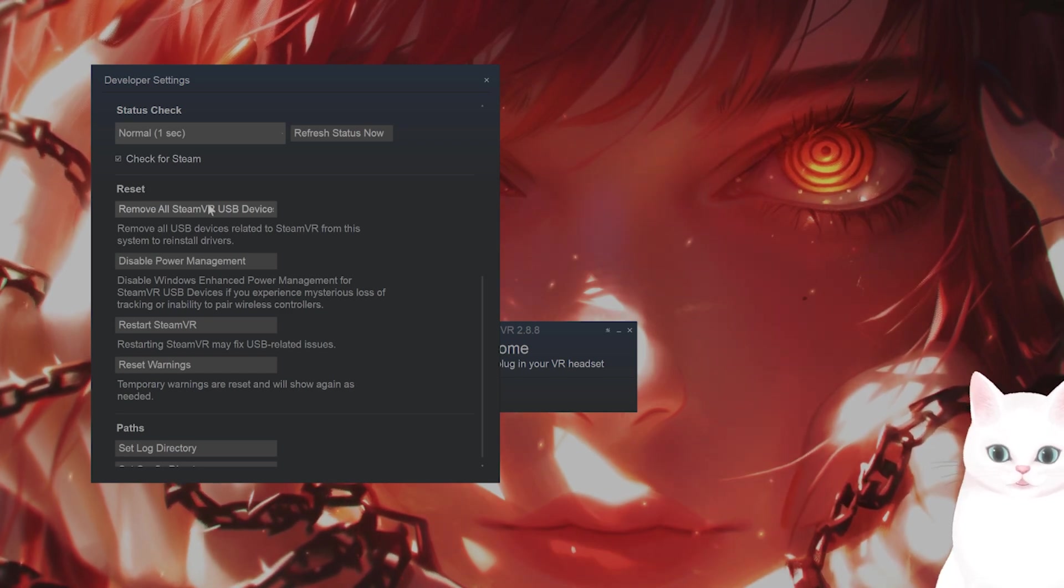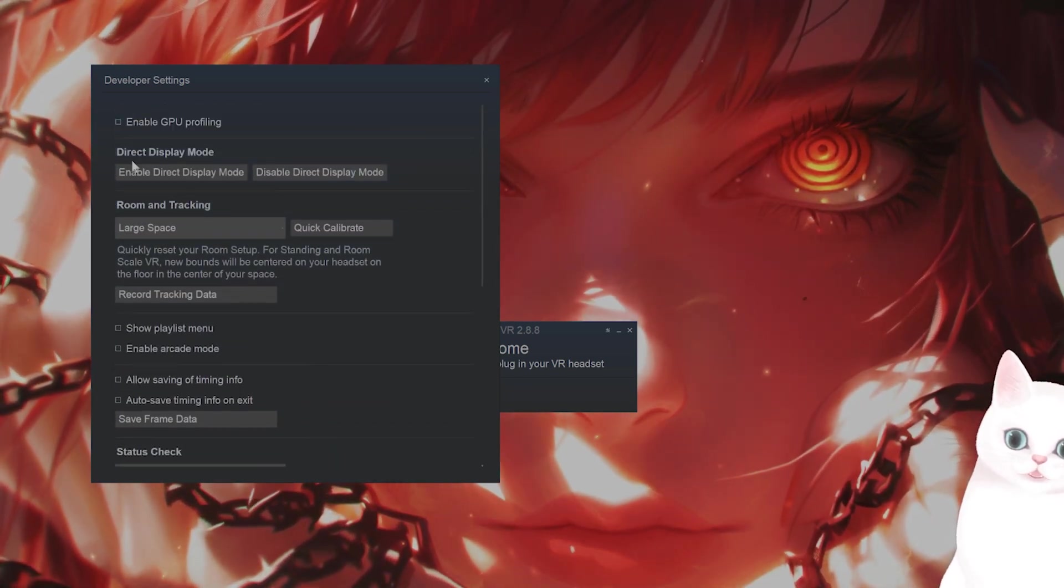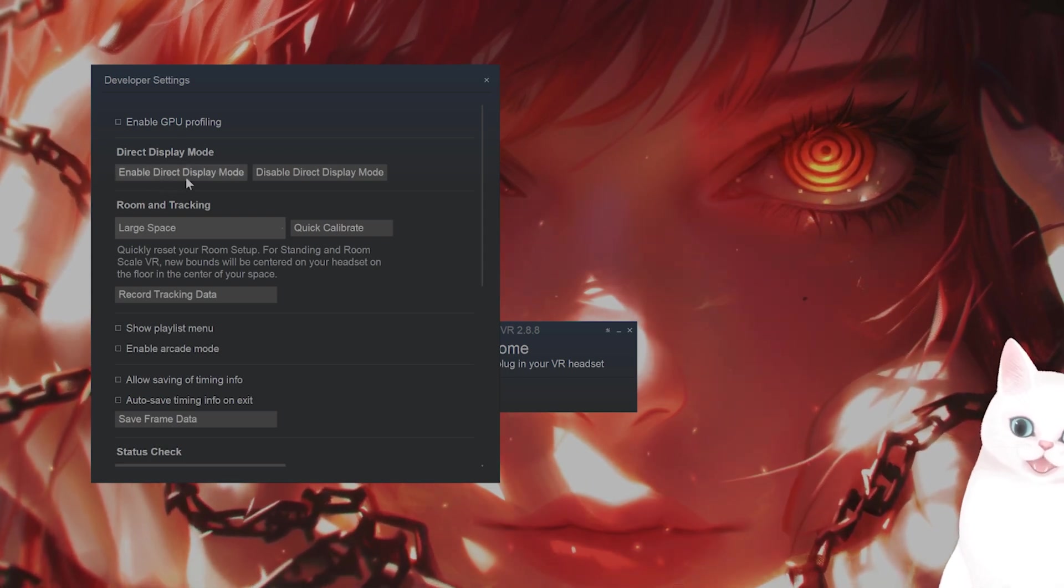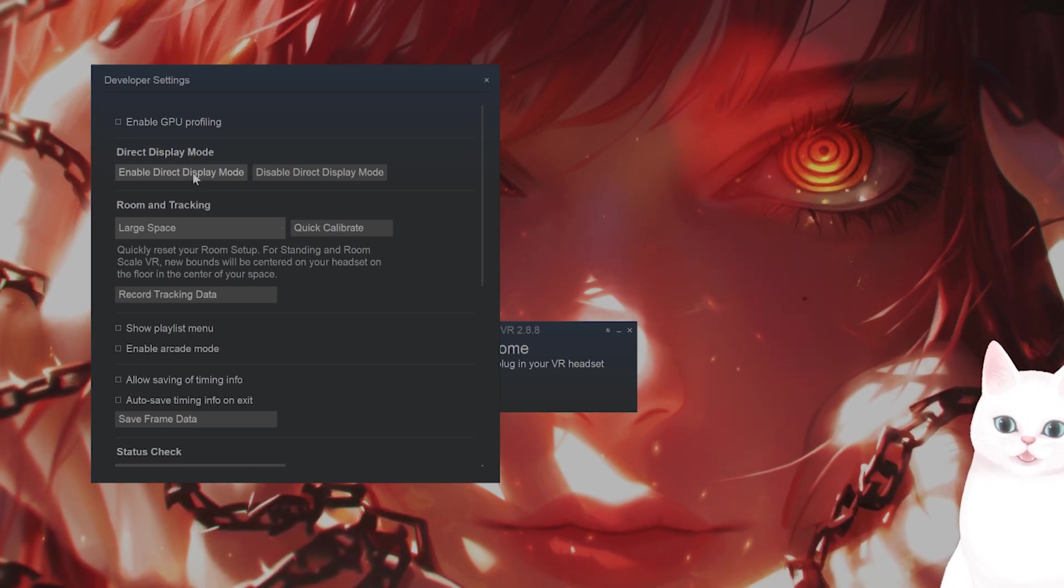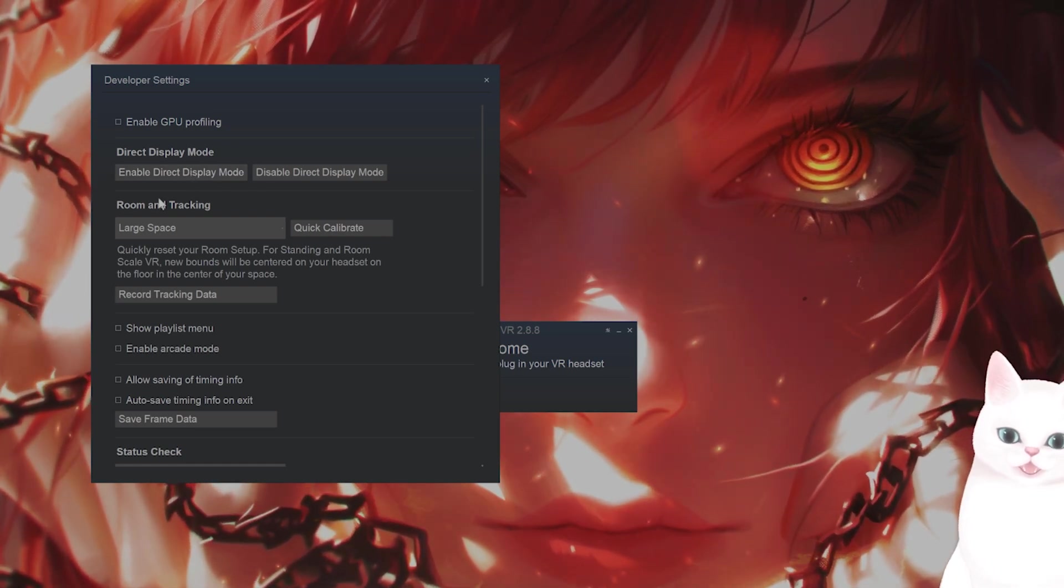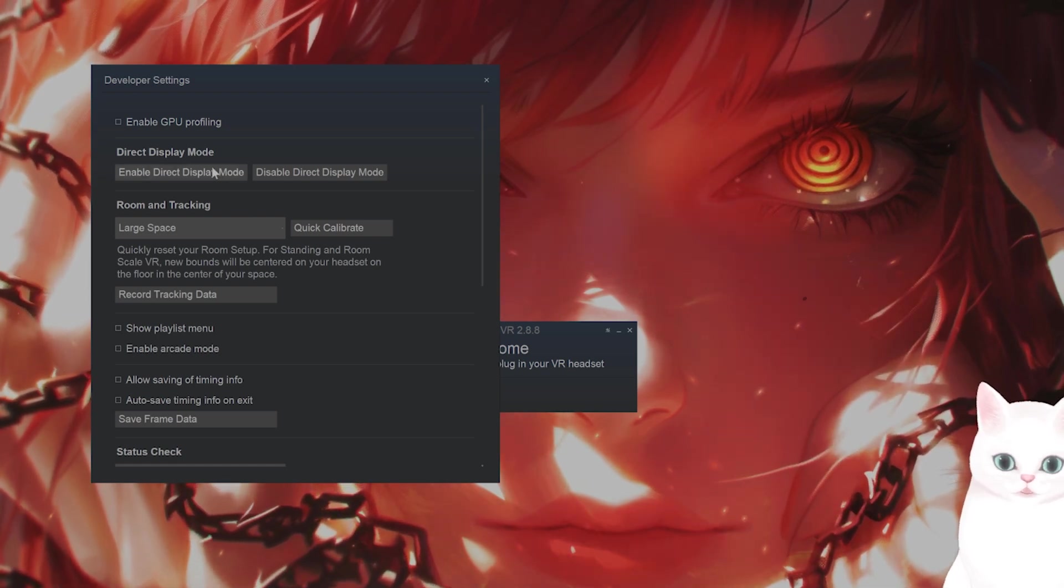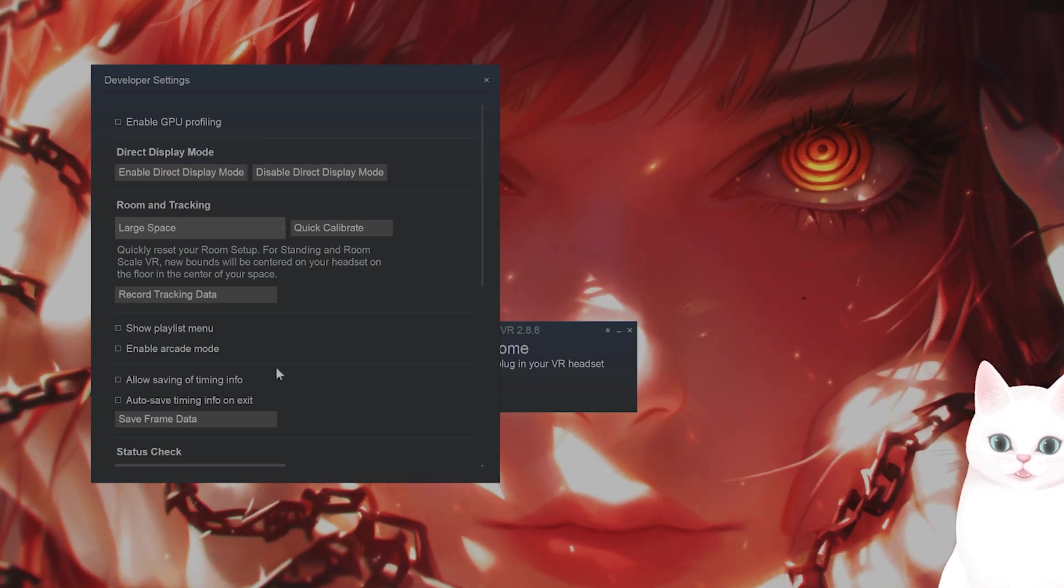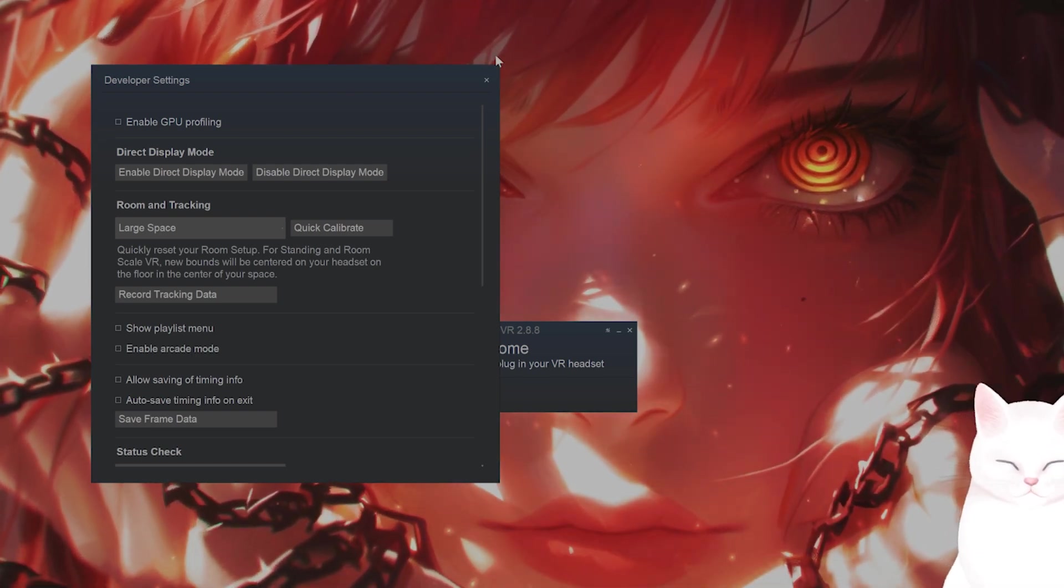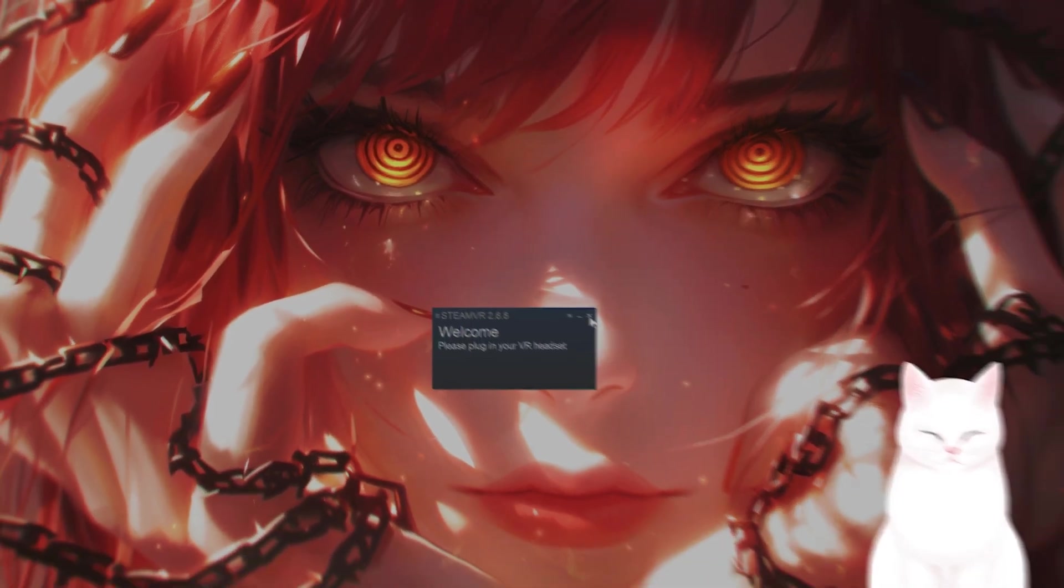By the way, while you're here, you also want to scroll up and they have what's called direct display mode. You want to enable direct display mode. What is direct display mode? This makes SteamVR understand that this is an input for SteamVR and not an external monitor. So this will solve a lot of issues. Okay, you've done those two things. Now give it a try and see if it works. If it doesn't work, move on to the next issue.